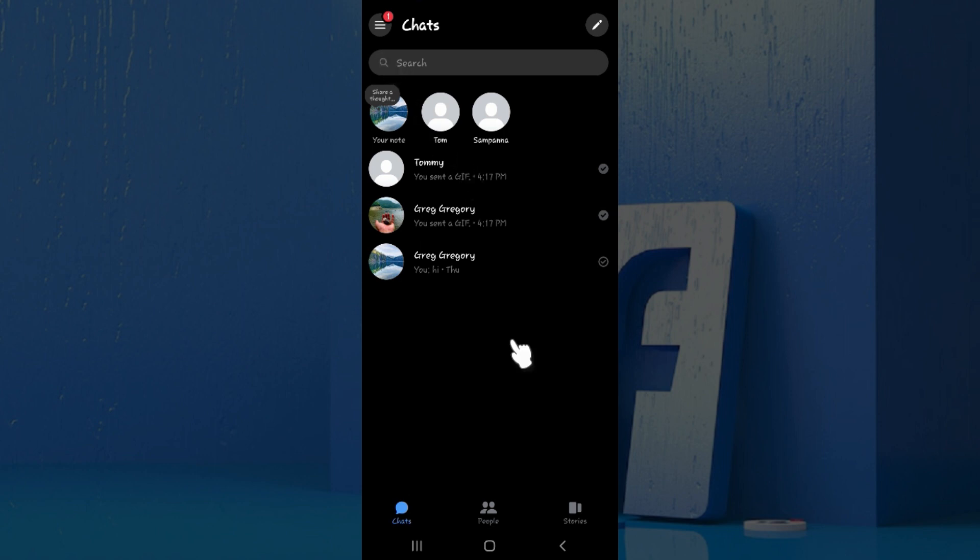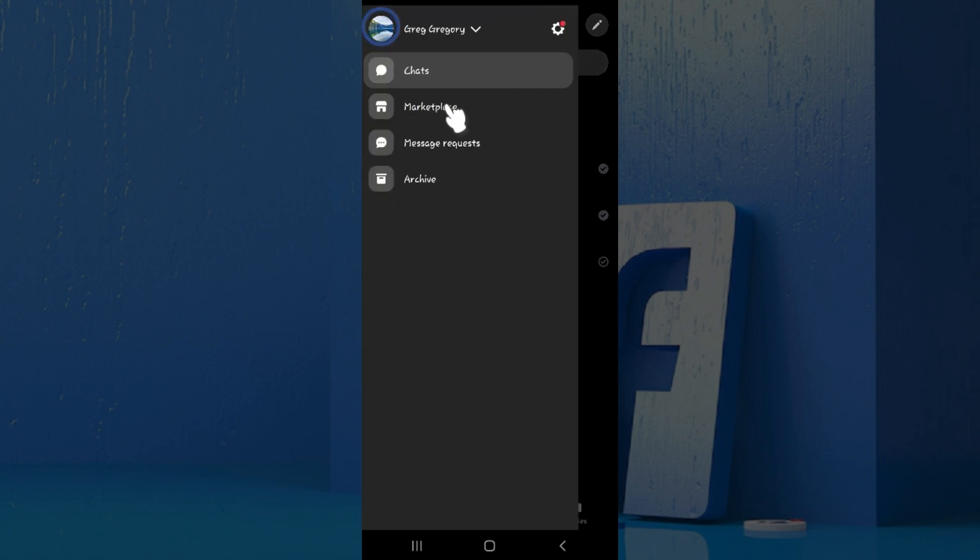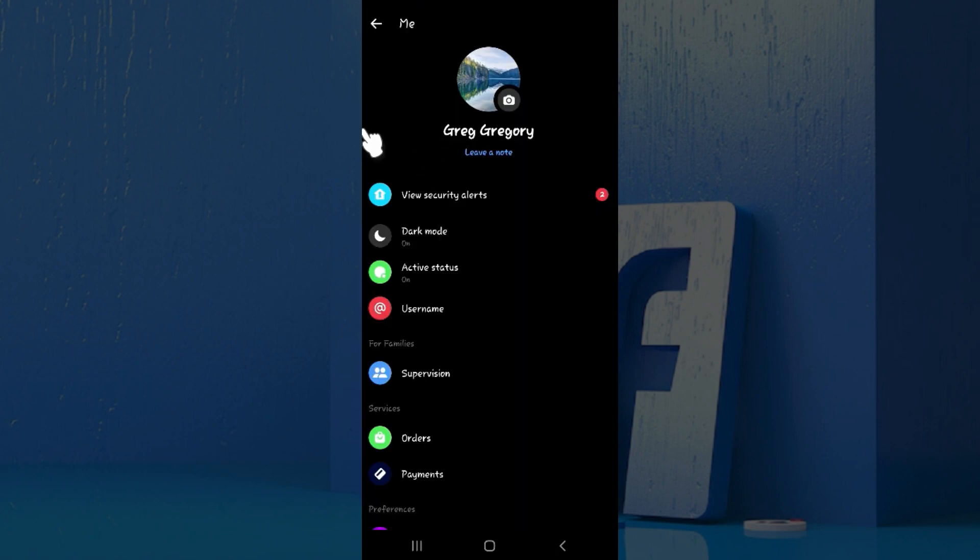At the very top left there is a button between the search and chats. Click on it and something will open up. From here, go to settings at the top right. There's a button, just click on it.